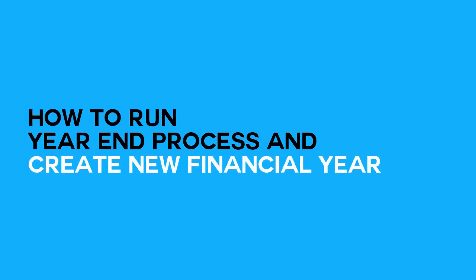How to Run Year End Process and Create New Financial Year